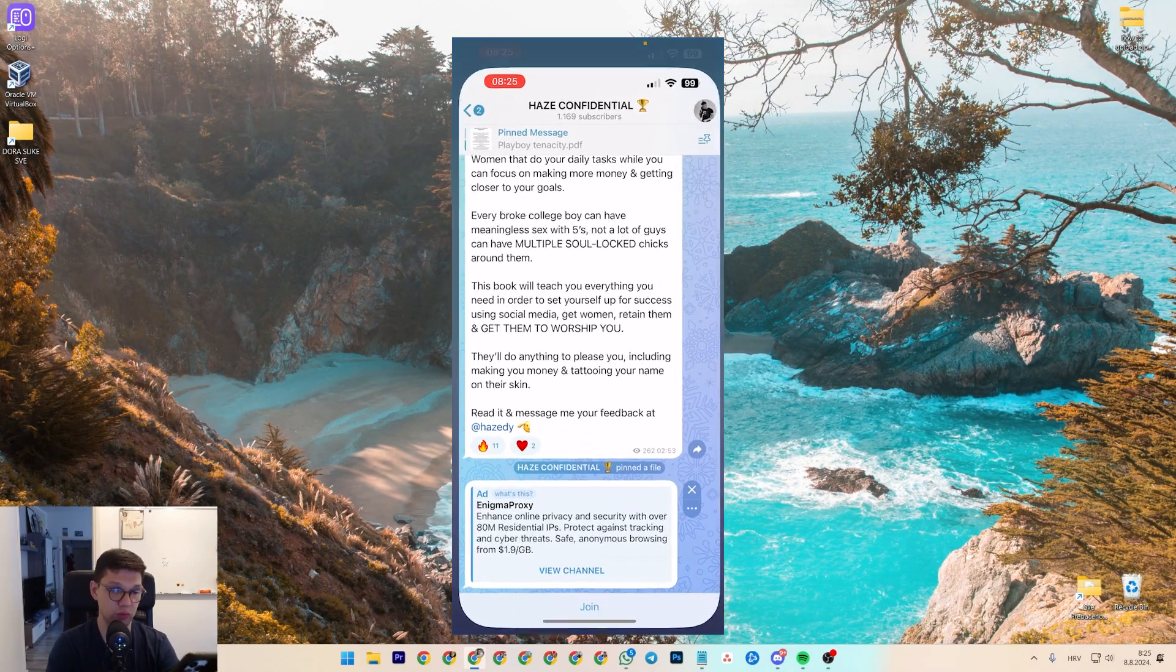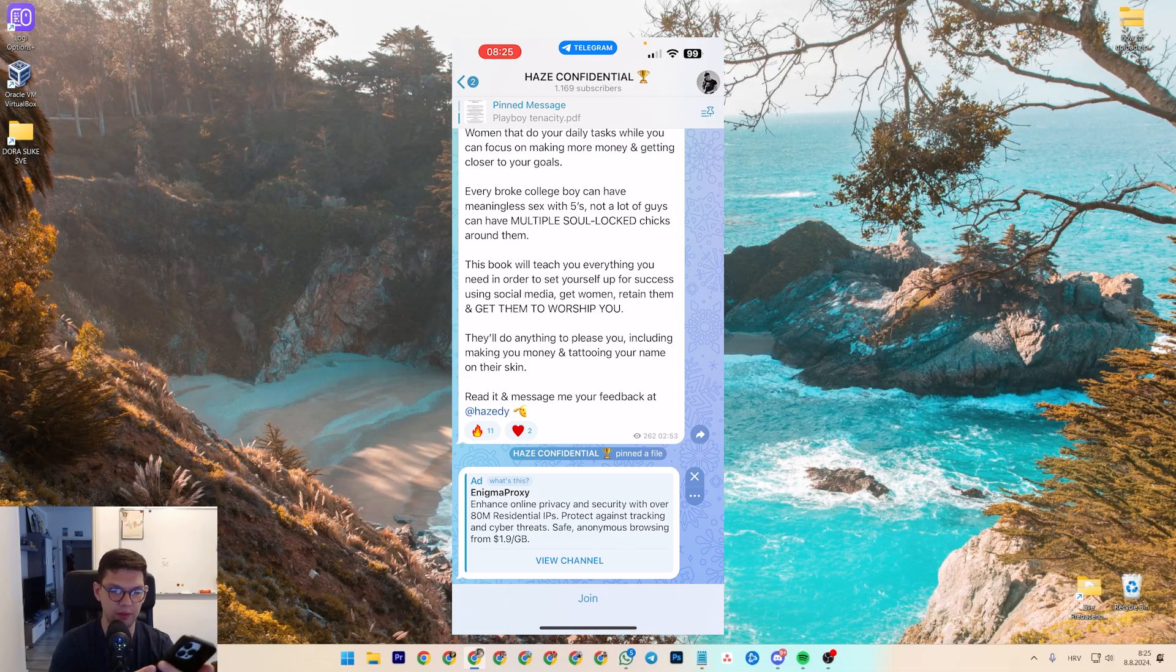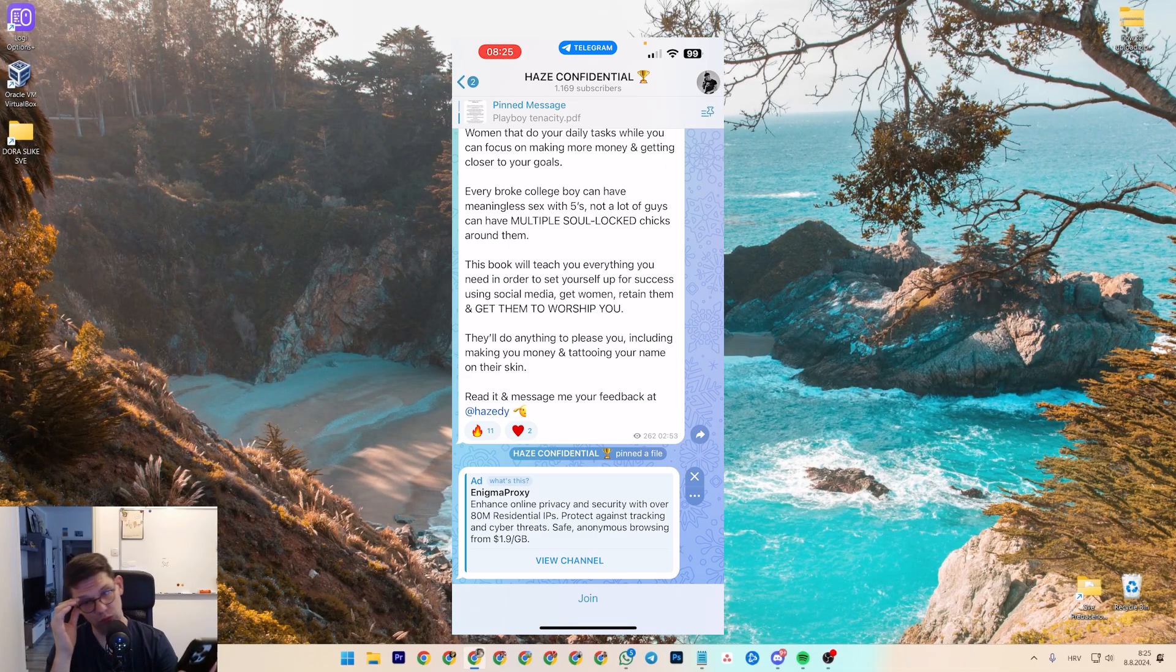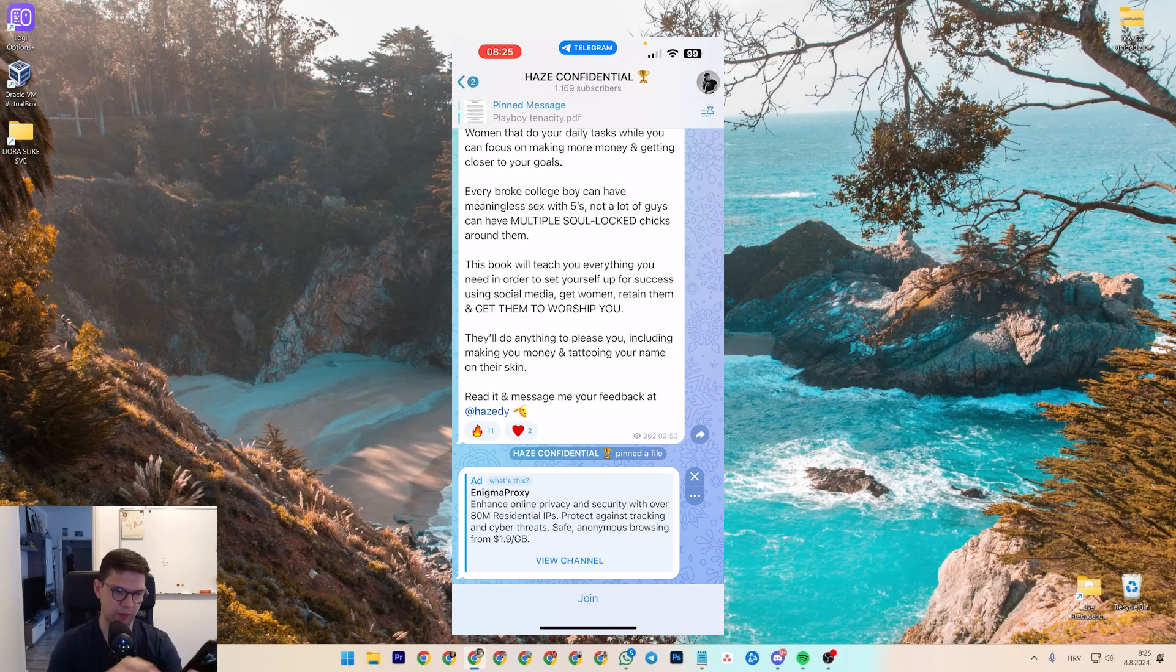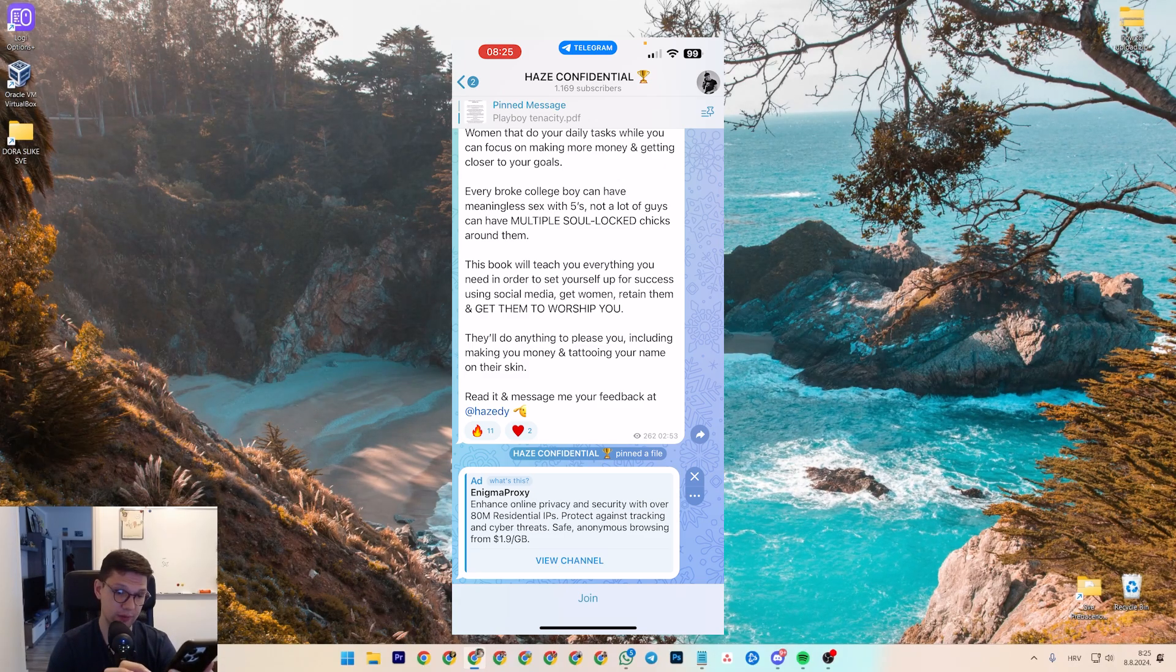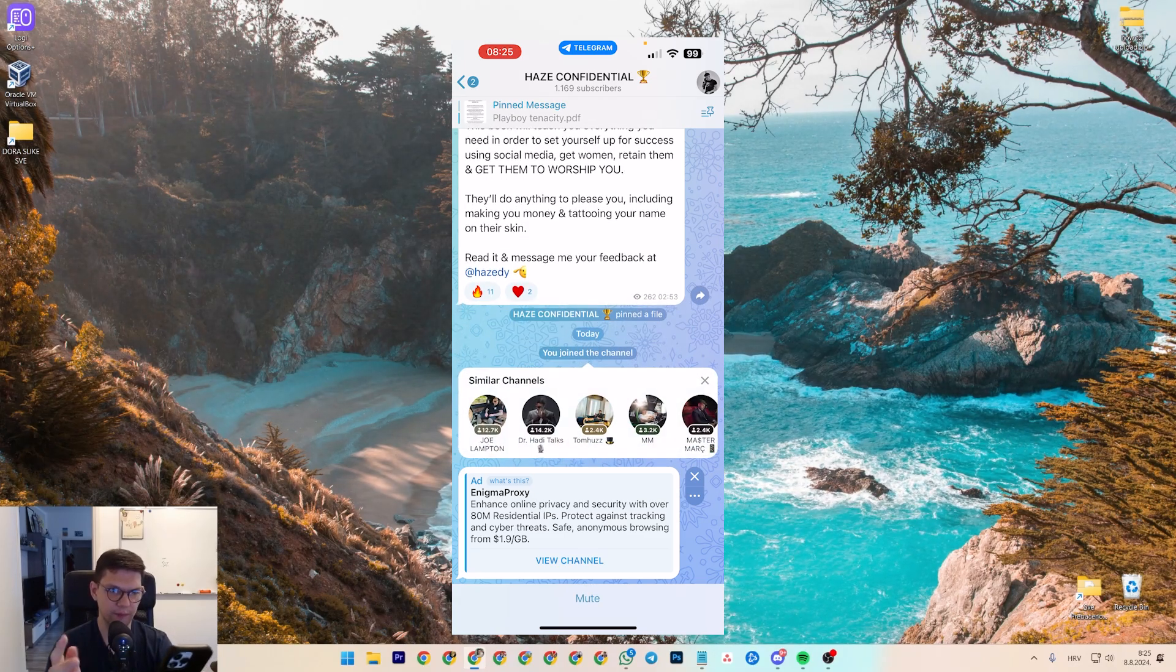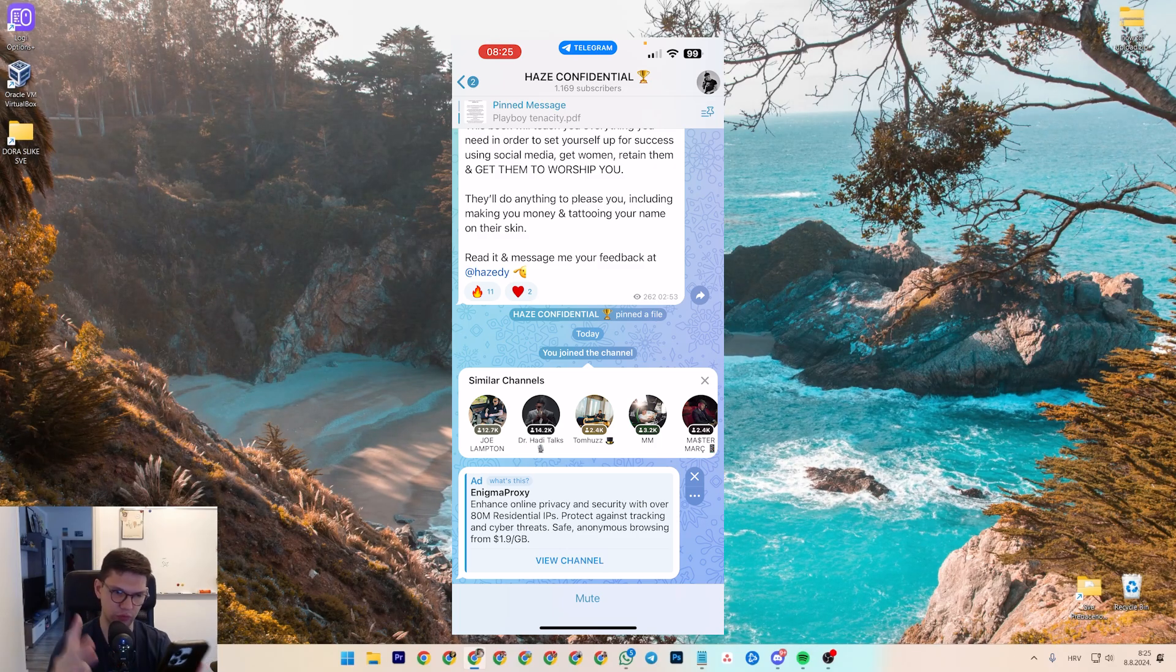So basically, what you want to do is go to Telegram and find any group that you want to be a part of, or channel name. As you can see, you will have join, and if I press on join, so now I have joined.